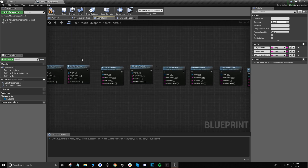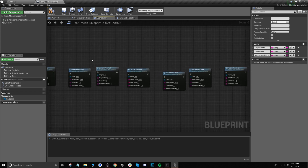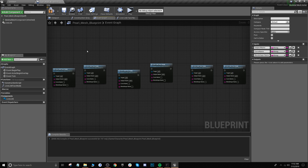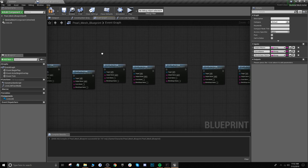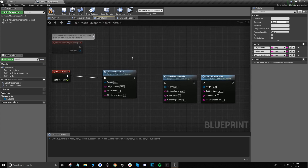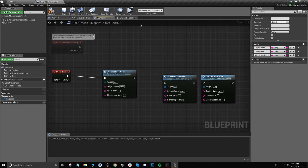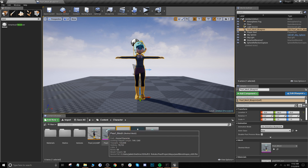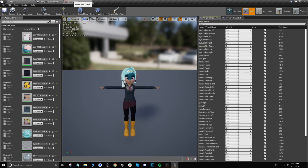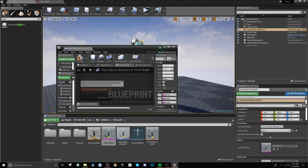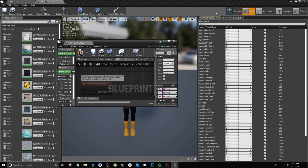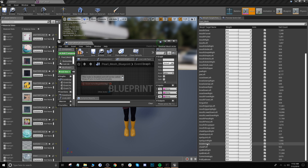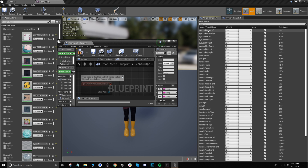Now we have all of these nodes created for each of the 52 blend shapes. You want them to somewhat line up accordingly because we're going to connect all of these together eventually. Go back to the content browser and open up the skeletal mesh — double click it. You'll see under morph target preview these will list all of your blend shapes, and we're going to copy each one of these names and attach them to one of the nodes.